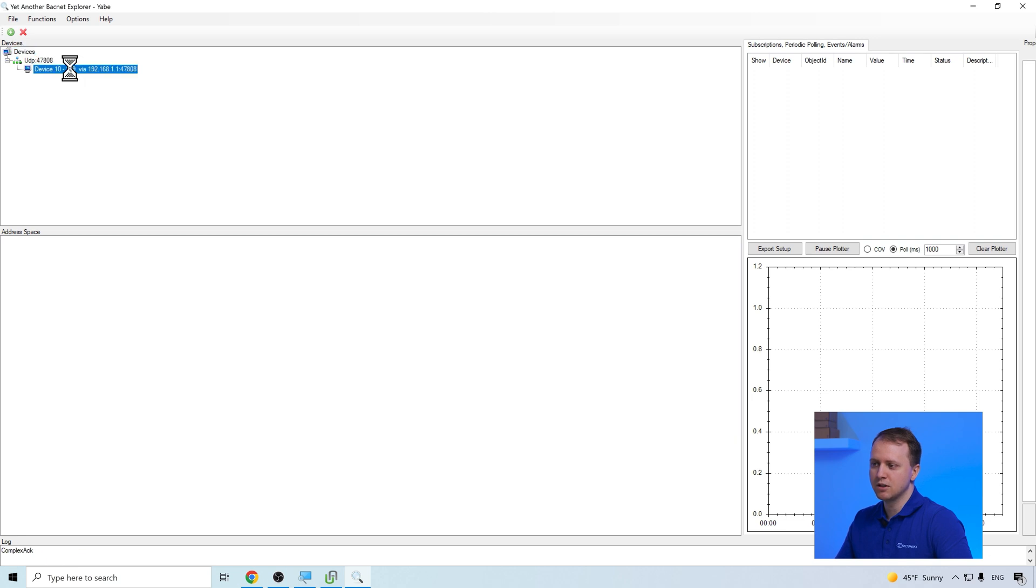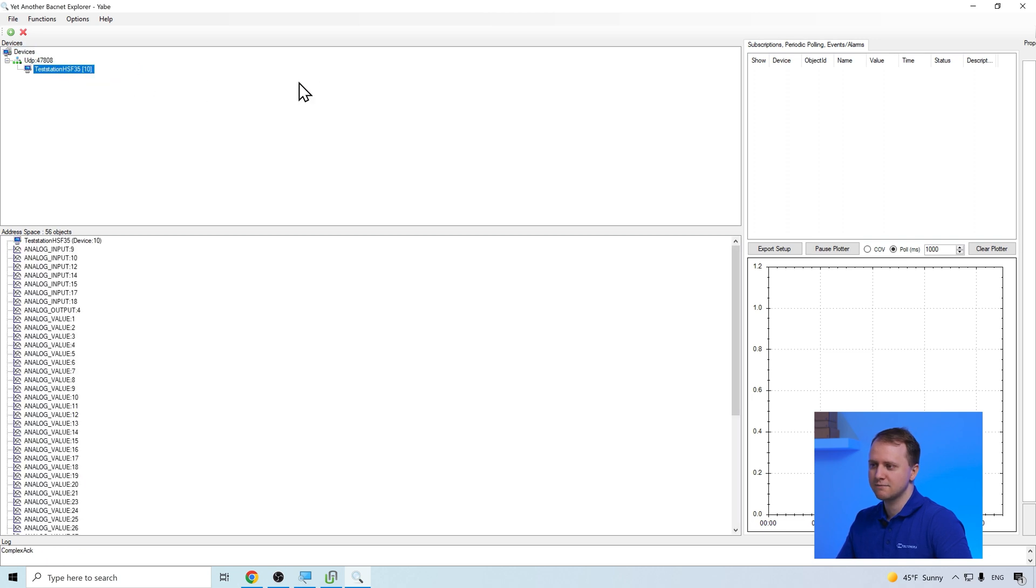If we double-click the device, we can see all the address spaces that are contained in the PLC controller that is connected to the router.